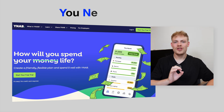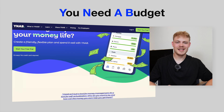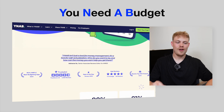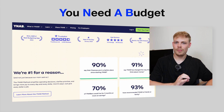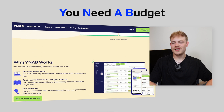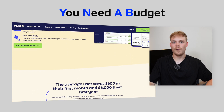What exactly is YNAB? Well, YNAB stands for You Need A Budget, and it utilizes the zero-based budgeting technique where every single pound or dollar is used in some way, shape or form.